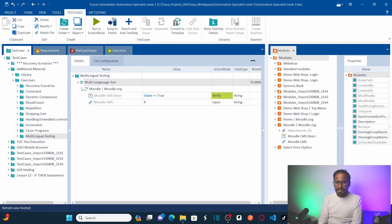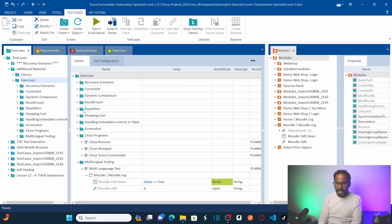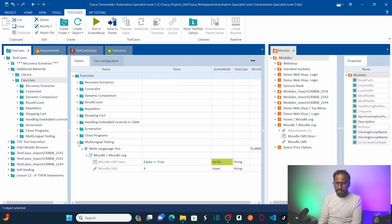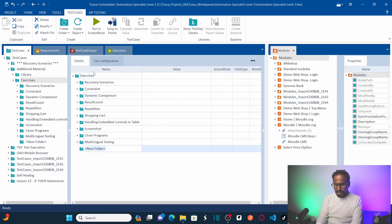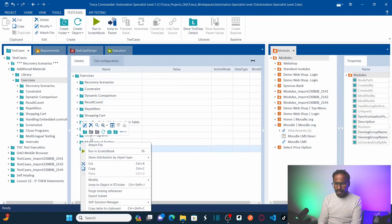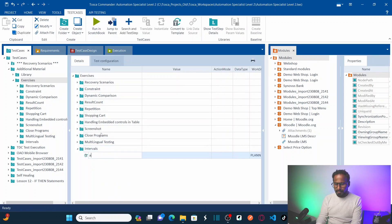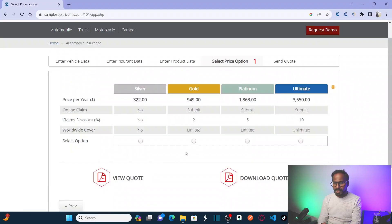Back in Tricentis Tosca, let's create a test case. First, create a folder — right-click and click on 'Folder', naming it 'Intervals'. Then create a test case inside it called 'Validate Discount Percentage Range'.